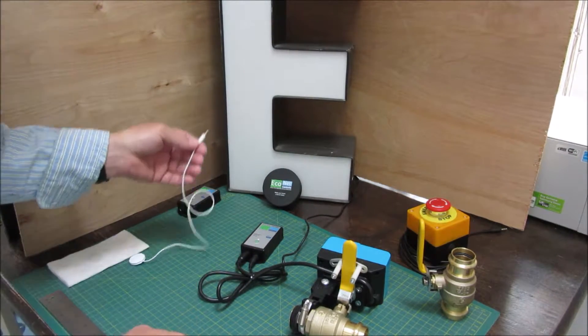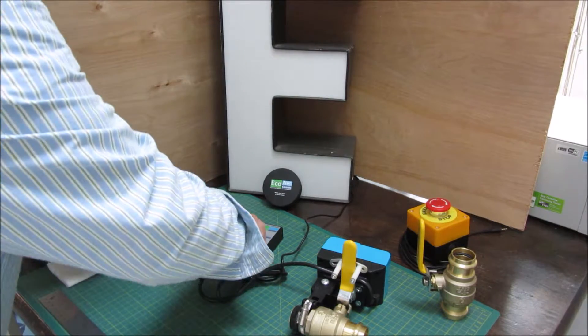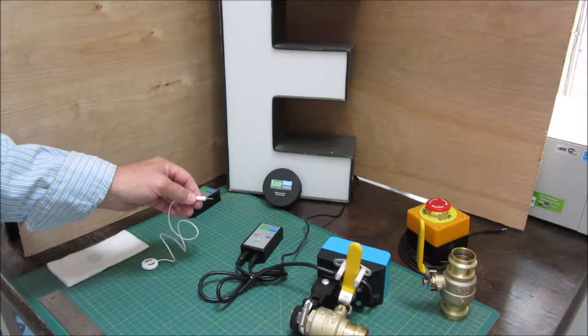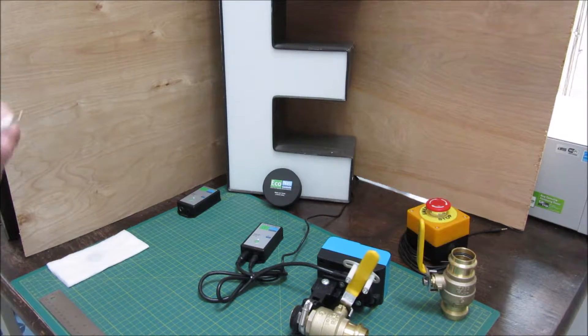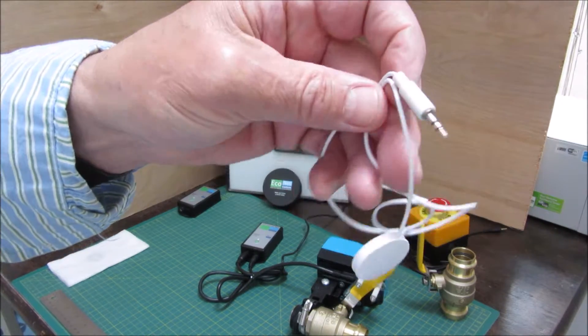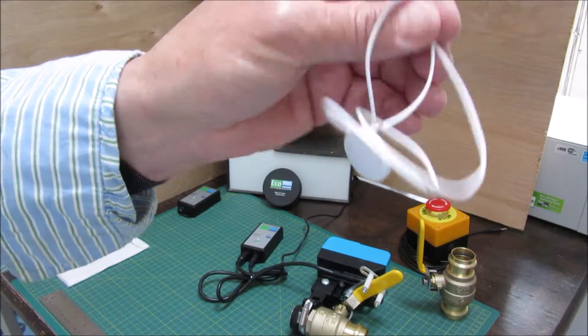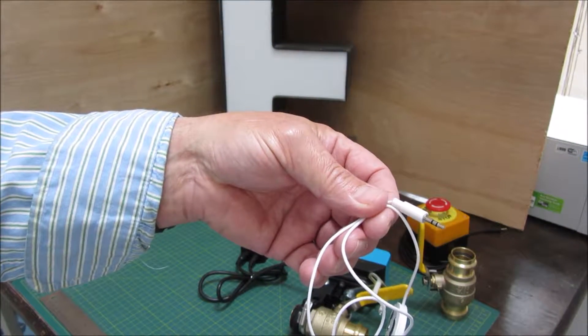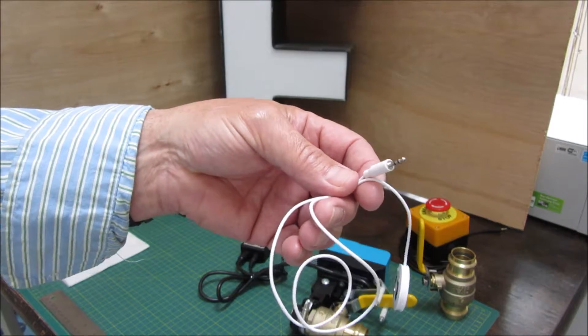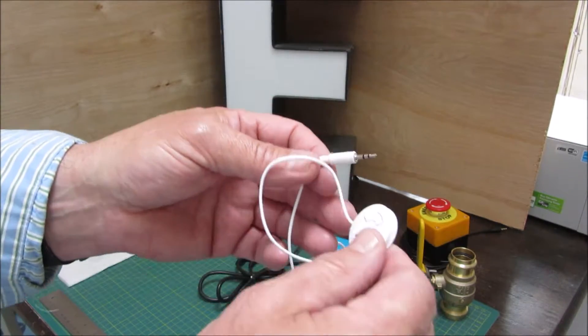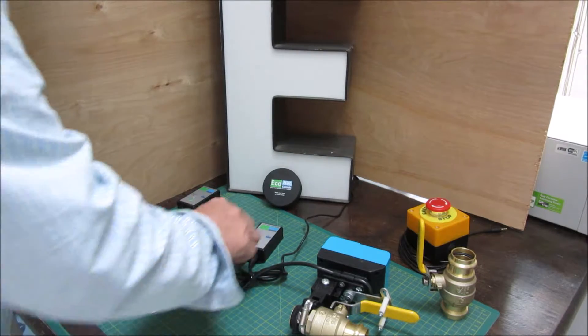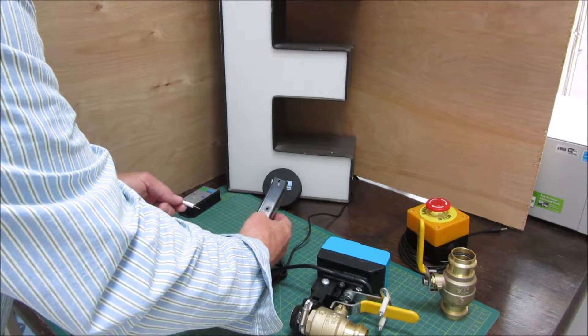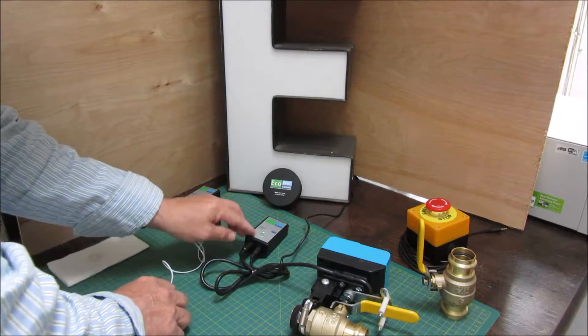You can plug in a wired leak sensor and as a matter of fact you can extend these with standard audio cables, male to female, and you can also split them so you could put multiple leak sensors close to the valve. The idea is that you plug in the wired leak sensor and it acts just like pushing the button to turn the valve off, but it won't turn it back on when it dries.